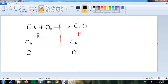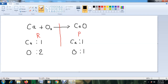Now you have to count how many atoms of each element are on each side. For calcium, you have only one calcium atom. The subscript tells you how many atoms: in O₂ we have two oxygen atoms — the subscript is always written small. In the products, CaO, we have one calcium atom and one oxygen atom.